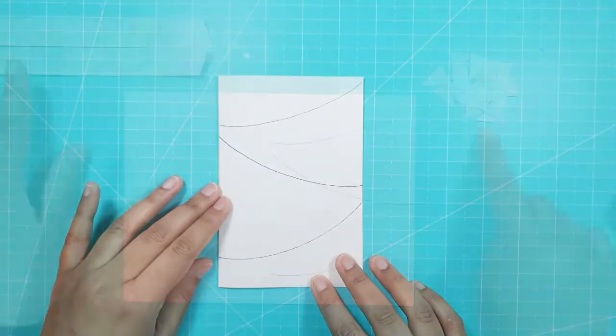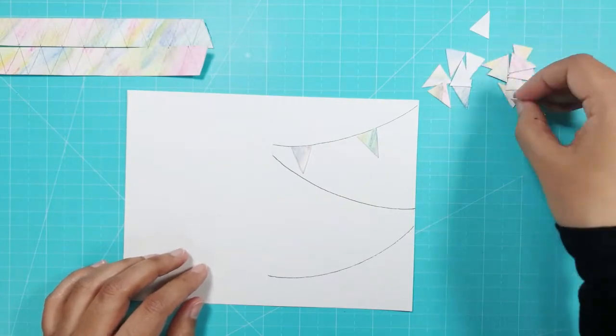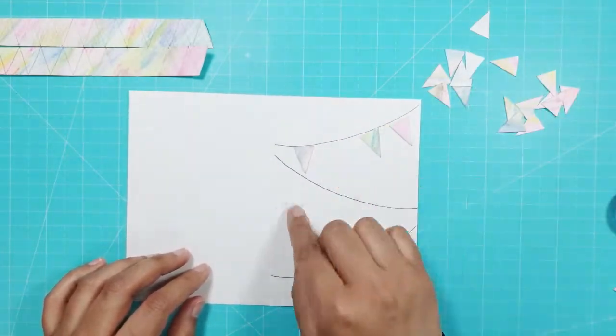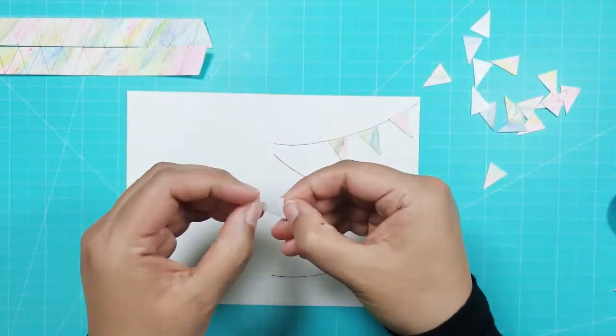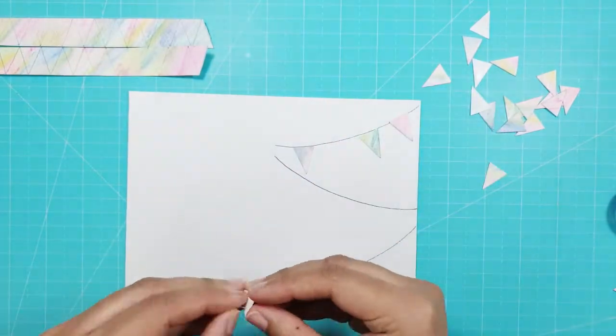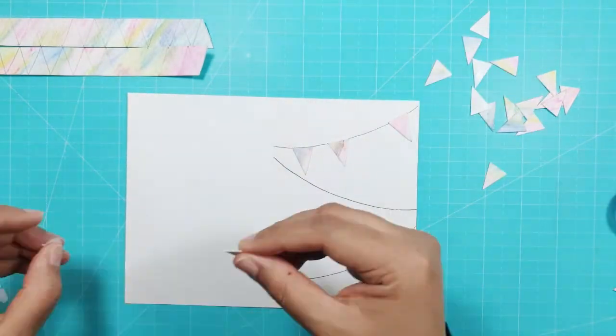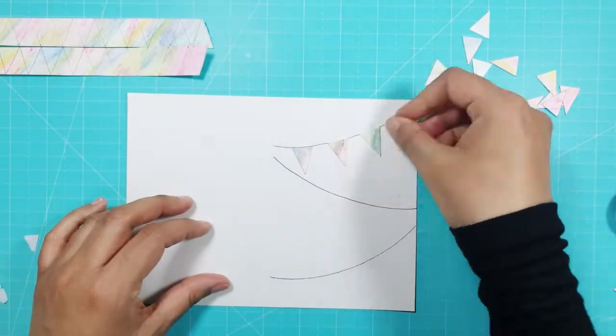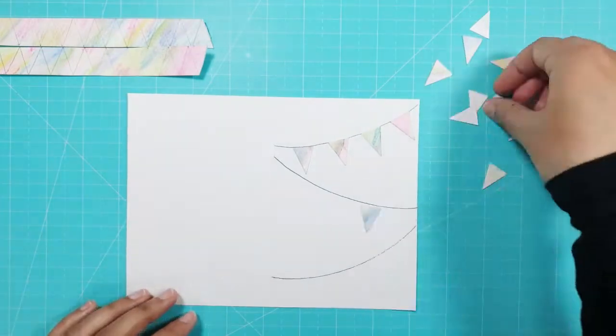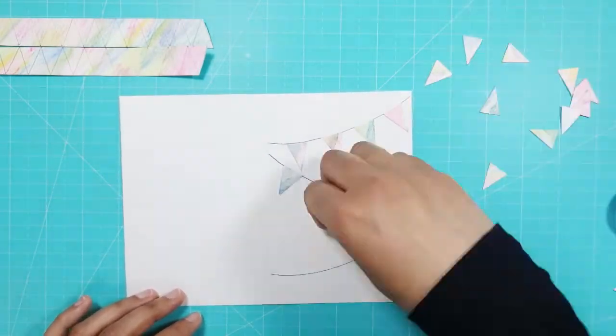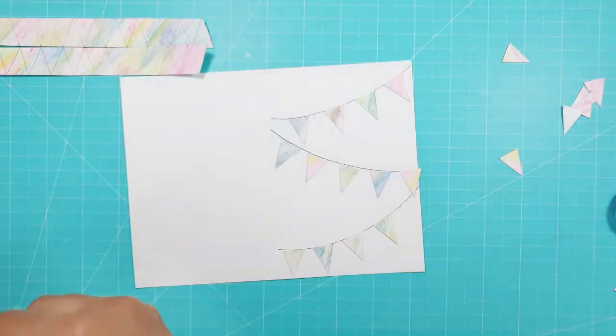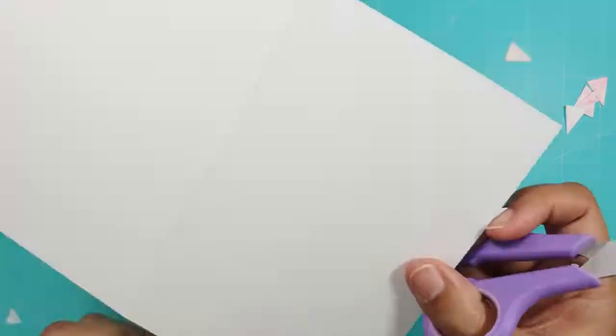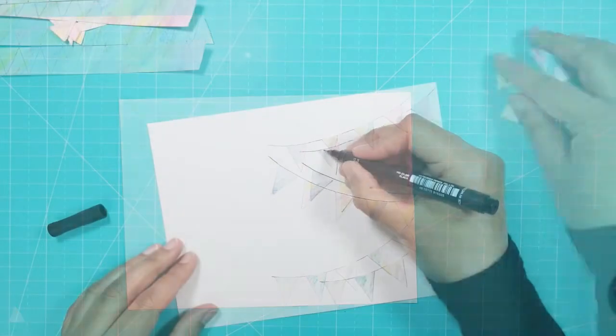I started placing the triangles I had cut out against the lines, choosing where I wanted each one to go and then when I was sure, I peeled off the back of the tape so I could stick them all down. I did all 3 lines, making sure I had 5 triangles on the second line. I trimmed off any bits of the triangle that were hanging over the edge of the card.